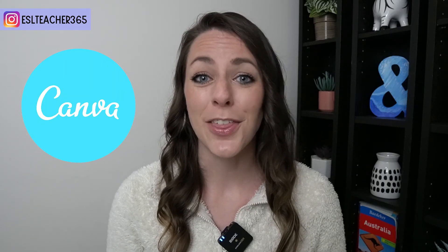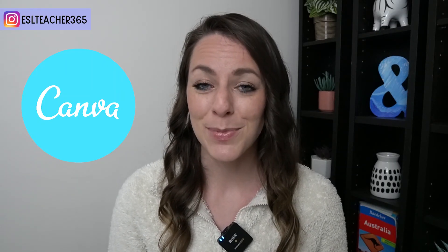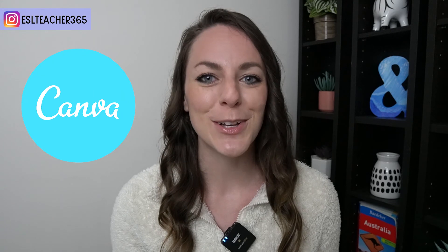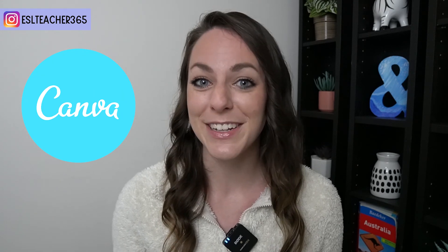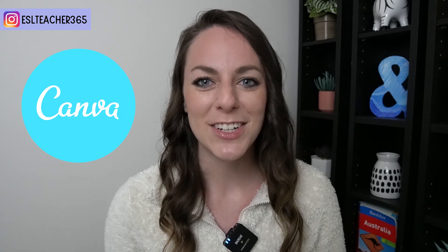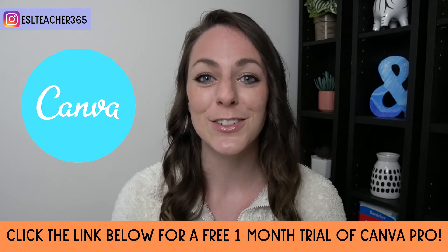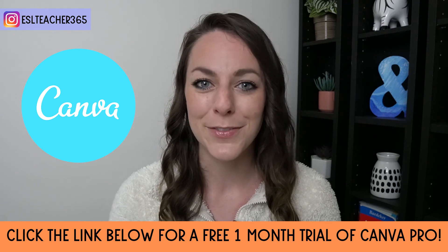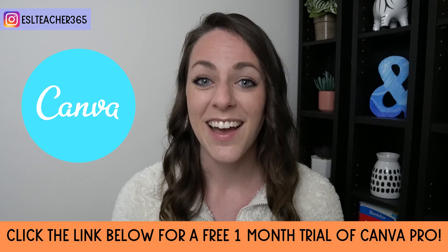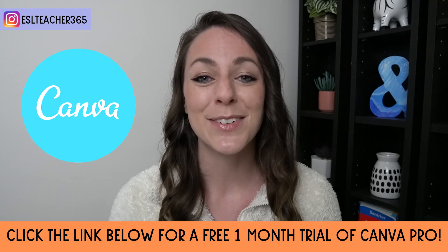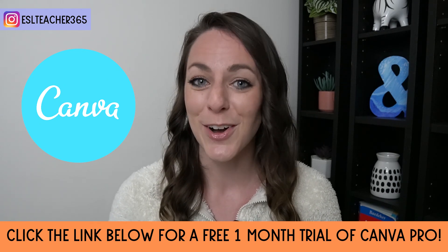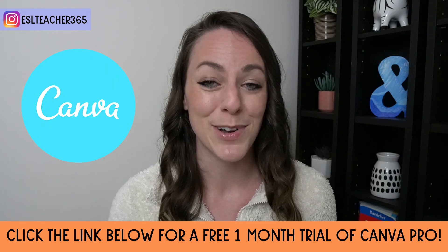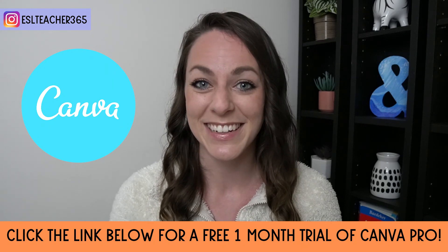If you'd like to get access to thousands of templates and millions of photos, clip art and videos, then make sure to check out my link down below to try Canva Pro for one month for free. I use Canva Pro to create all my teaching materials for teaching abroad and online.